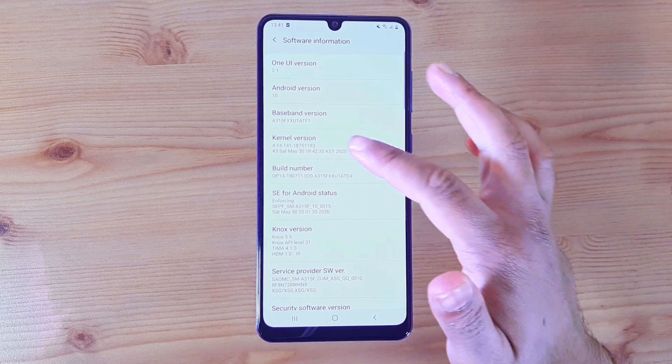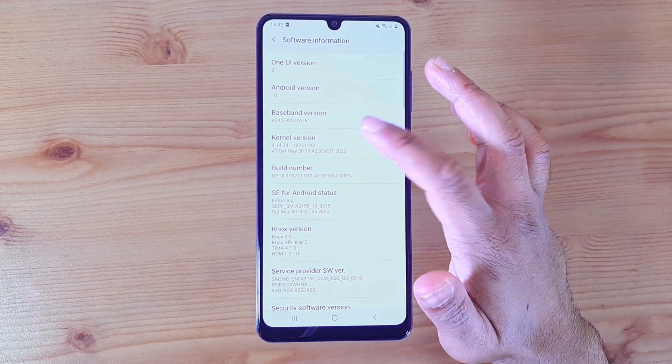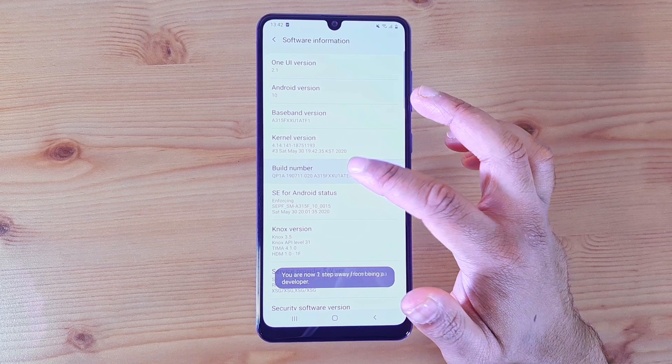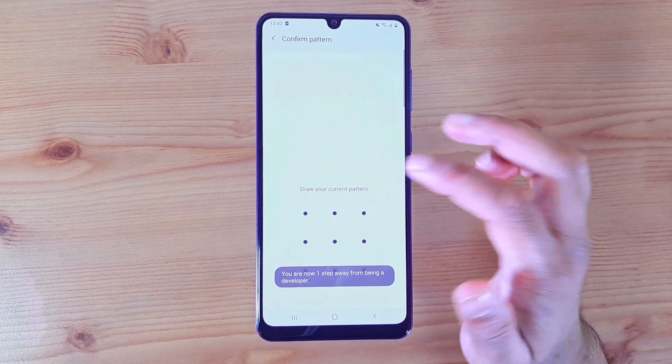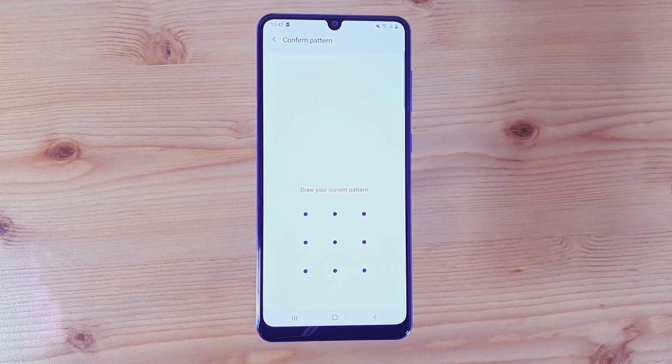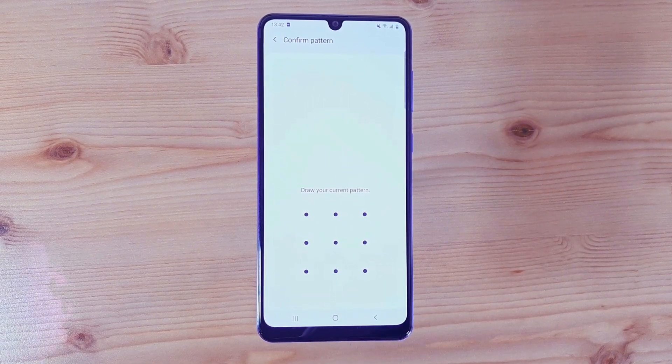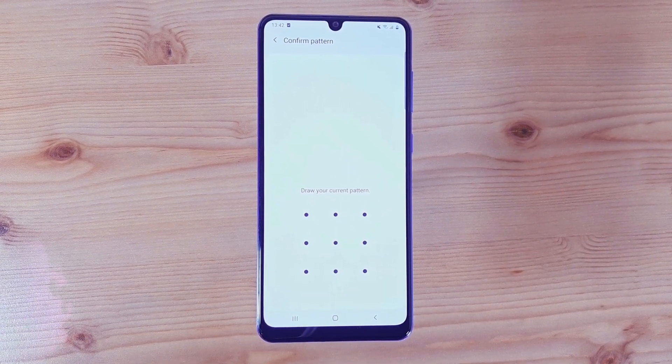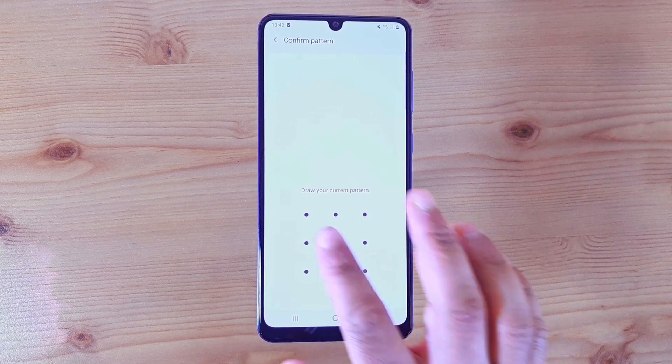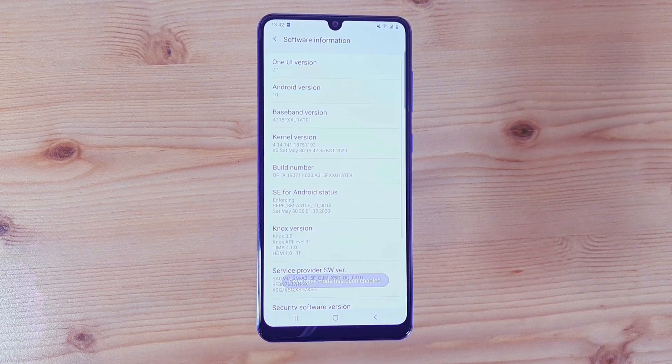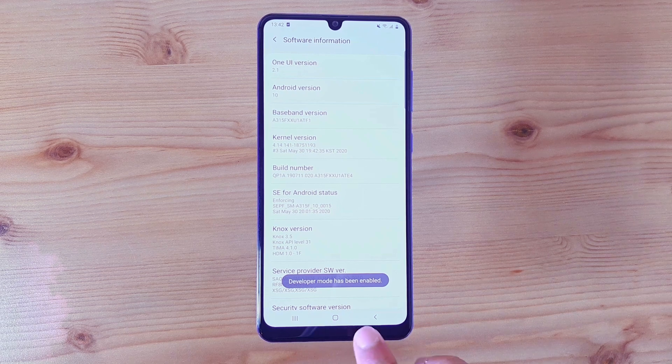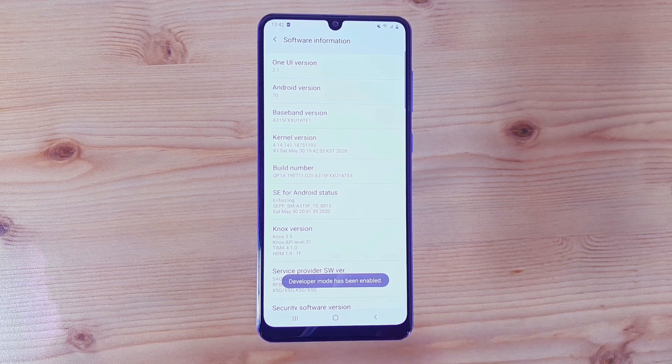Just keep clicking on build number, and if you have a password on your phone, then you can use the password to unlock it. In my case, I have a pattern. And right now it says developer mode has been